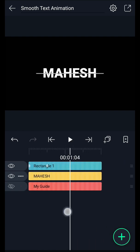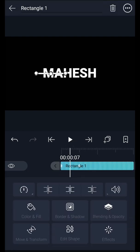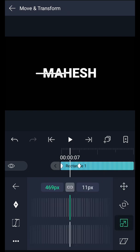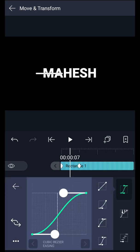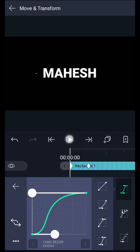Let's smooth this animation. Tap on this curve icon. Select this curve here. Now edit this curve something like this.